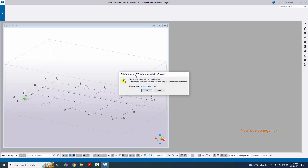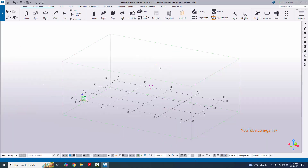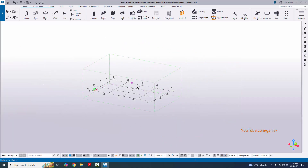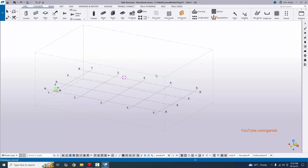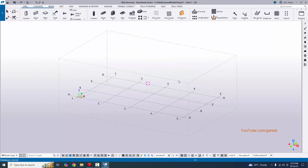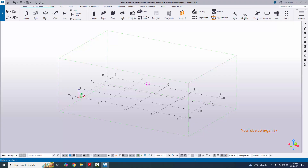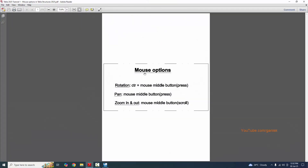You will get this window — you are using an educational license, so click OK. You can see now the model interface. Now coming to the mouse options — first of all we're going to look at the rotation option.